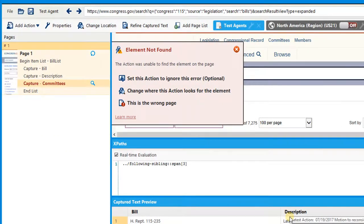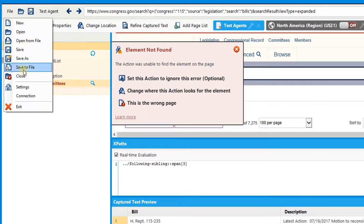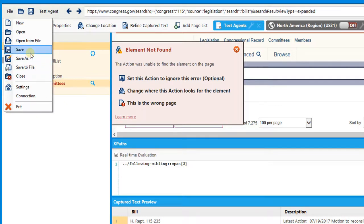Once the agent builder is open, there are numerous things that we can do inside the agent builder. If I decide to close this agent, I can go to File and select Close. This will close the agent and I'll be able to build a new agent. If I want to save this agent, I can select Save, or if I wish to save this agent to my desktop, I can click Save to File, which will save this agent's XML file to my desktop.